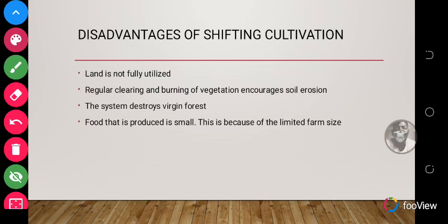Now let's look at the disadvantages of shifting cultivation. First, the land is not fully utilized — because the farmer moves from one place to another, the land is not used to its full potential. Also, during the fallow period, the land might not fully regain its nutrients before the farmer comes back to plant on it.